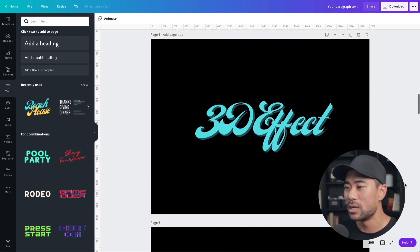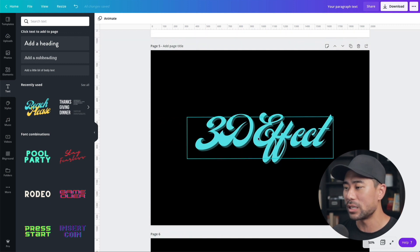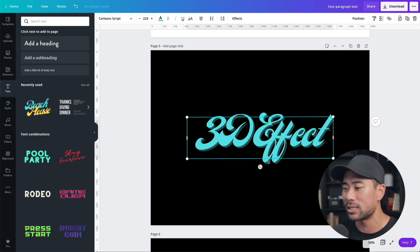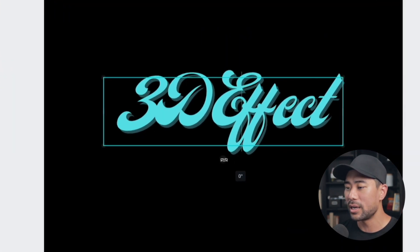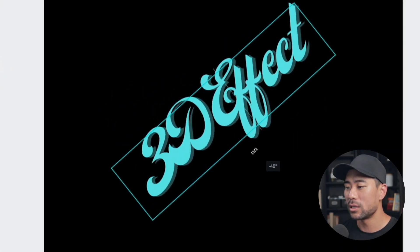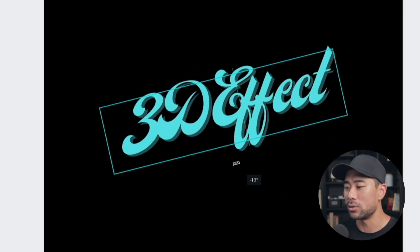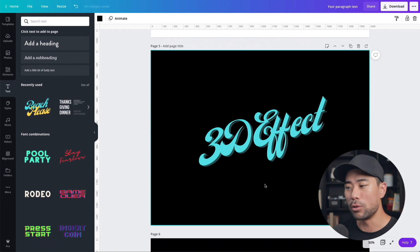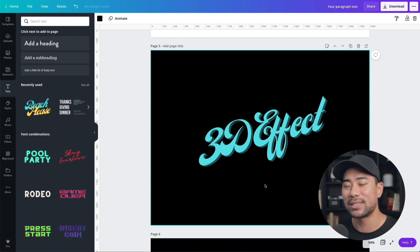Text effect number four is the slanted effect, and it's very simple. Once you've added your text, select it once, and you'll see the rotate icon. Use your mouse to rotate it to however many degrees you want — and that's all there is to the slanted effect.